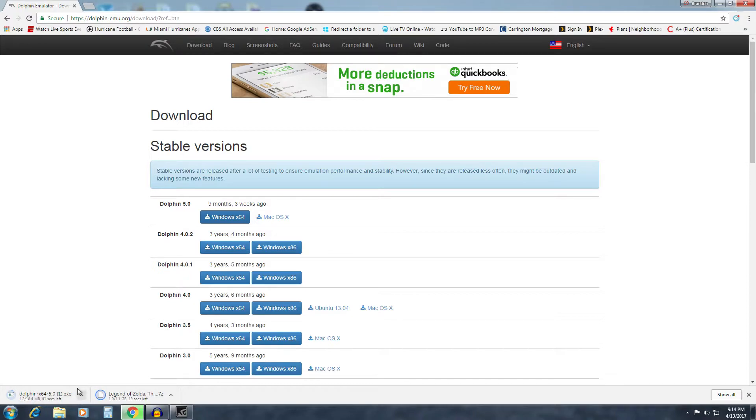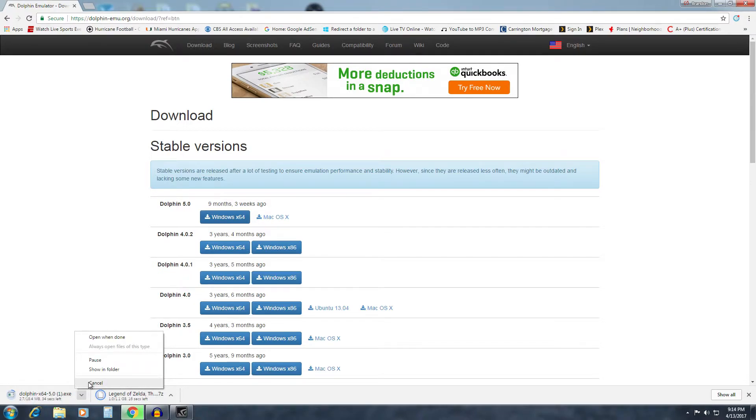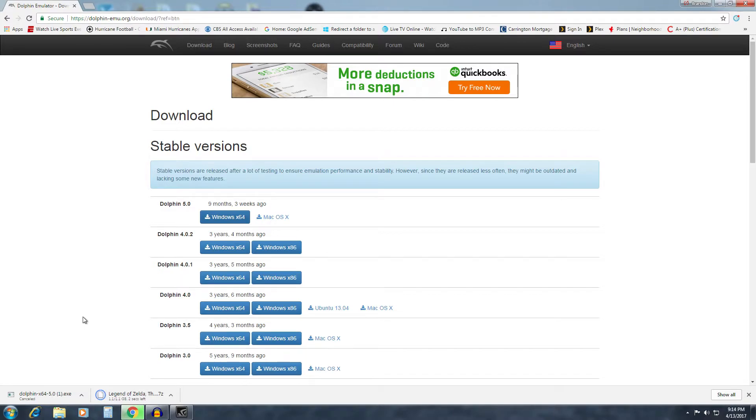Once you select it, you want to just run through the setup process, which I already have it installed on this computer, so I'm not going to run through the setup process again. But again, there's no tricks or anything like that. It doesn't try to sign you up for extra stuff. Just click next, next, next, and then close when you get to the end of it.